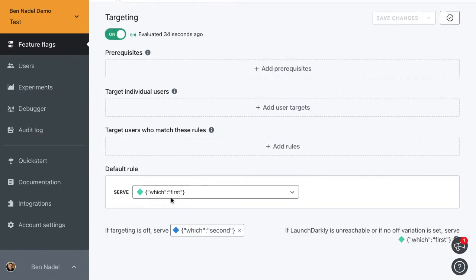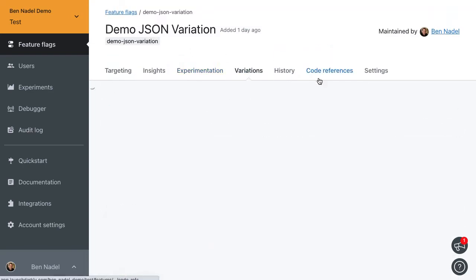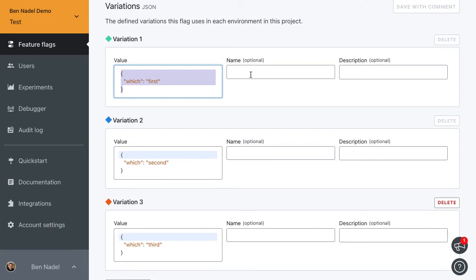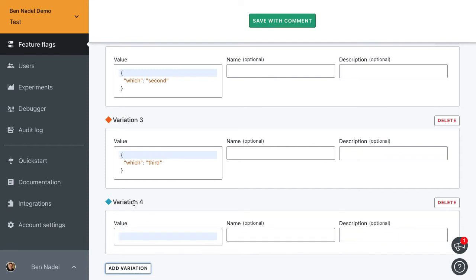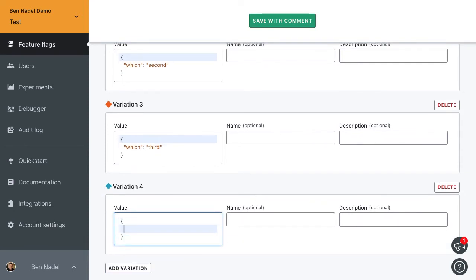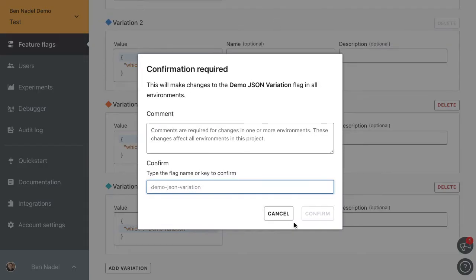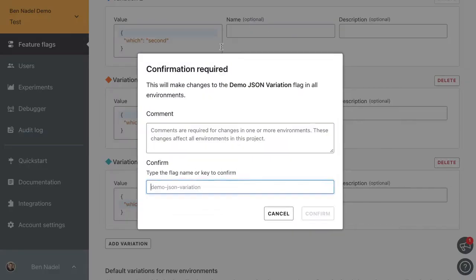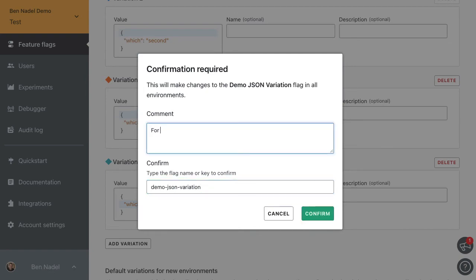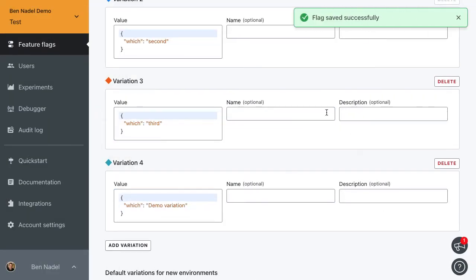Let's go into the JSON variation. By default, it gets the first variation. You can see here in my list of variations, we can define arbitrary JSON payloads: first, second, third. Let's just for the sake of the demo create a totally different one. Let's call this one demo variation. So let's save. When you change the variations, you have to confirm it with a little bit of gusto.